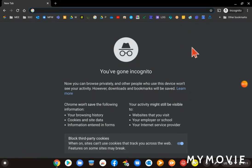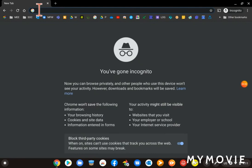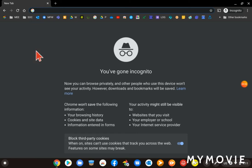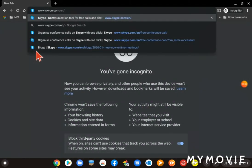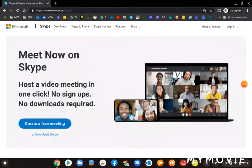In a new tab in your browser, go to your omnibox at the top, the address bar where you type in the address. Click in there and then type this: www.skype.com/en and then press enter.